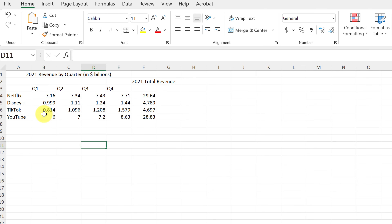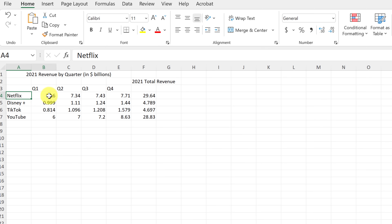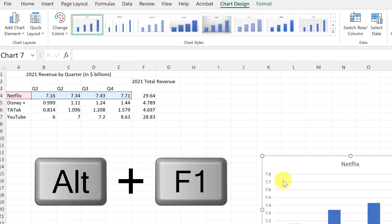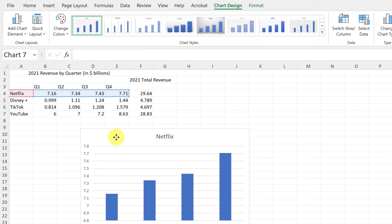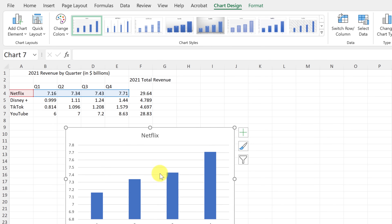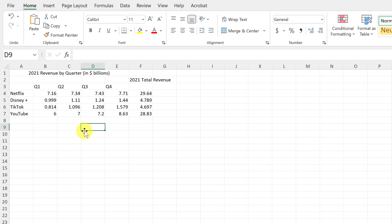I'm going to show you three different ways to add a chart. First, I'll select an area — if I select Netflix and highlight the four quarters, I can quickly add a chart with a shortcut. If I hit Alt+F1, it quickly puts in the chart. Notice you get the move handle to move it around. I'll hit Delete for now.